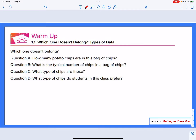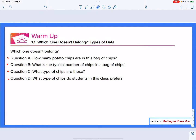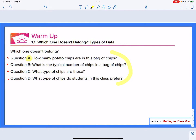We begin with a warm-up, which is a 'what do you see, what do you notice' kind of question that most of our lessons will begin with this year. We have four questions: A, B, C, and D. They're all a little different from one another. The first thing you want to do is talk about what is different between each of these types of questions. Looking at question A, it asks: how many potato chips are in this bag of chips?